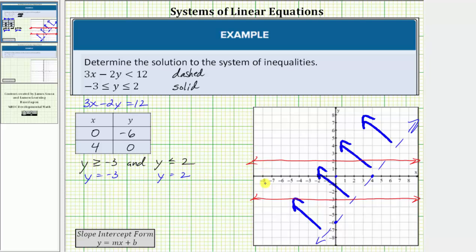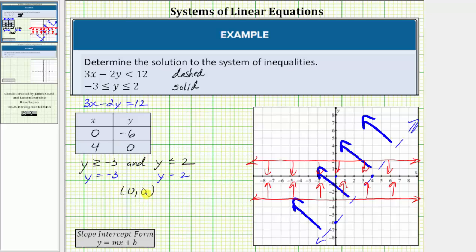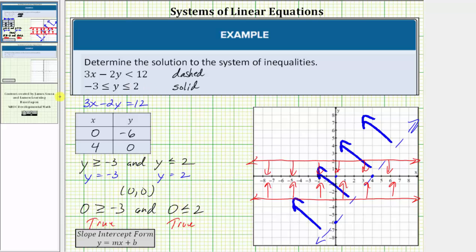We want to shade the region where y is greater than or equal to negative three and less than or equal to two, which means we shade above y equals negative three and below y equals positive two. We can also select a test point — using the origin, the ordered pair zero comma zero. The y-coordinate is zero, so substituting zero for y gives us zero greater than or equal to negative three and zero less than or equal to two. Both inequalities are true, verifying the solution to this compound inequality is the region between the two horizontal lines.